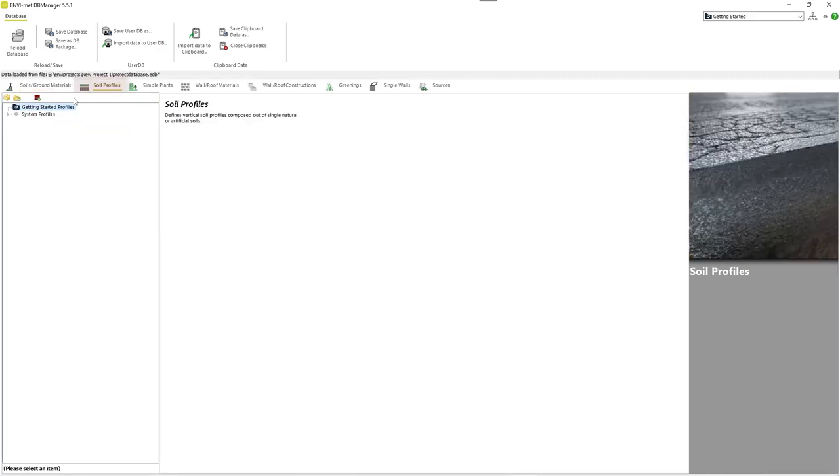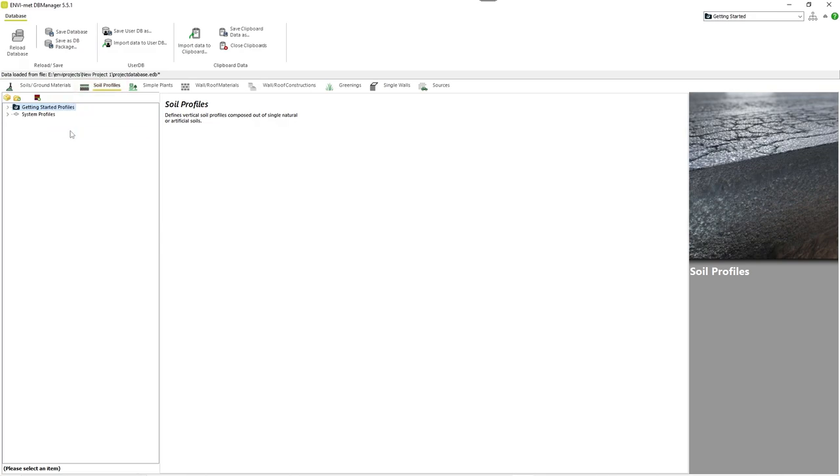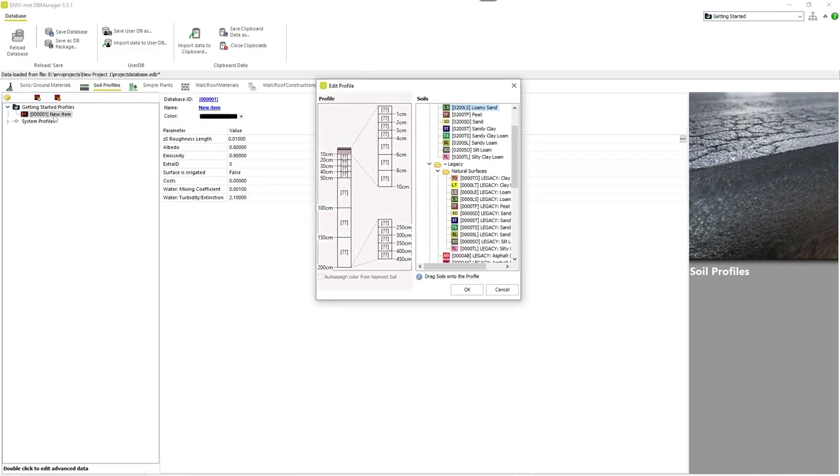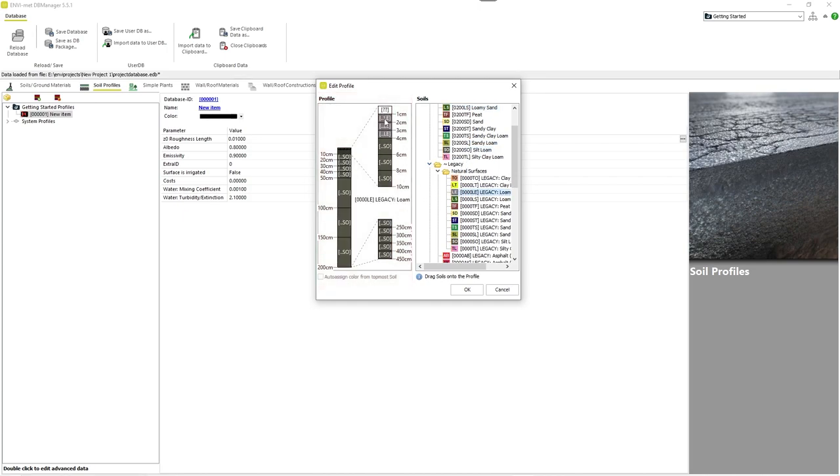If you now create a new project profile and double-click on it, you can see that the profile consists of up to 19 different soils. Just like with walls, you can assign the soils to the profile by dragging and dropping.